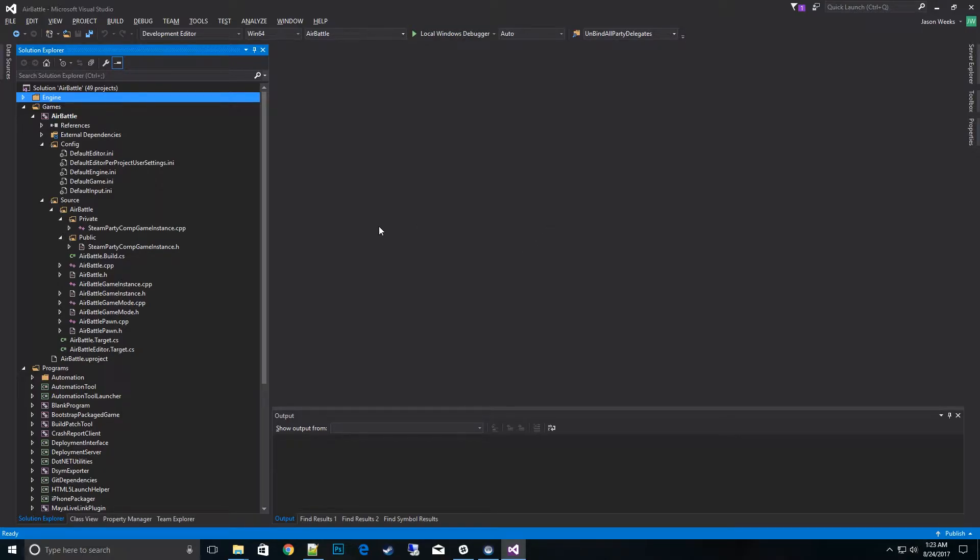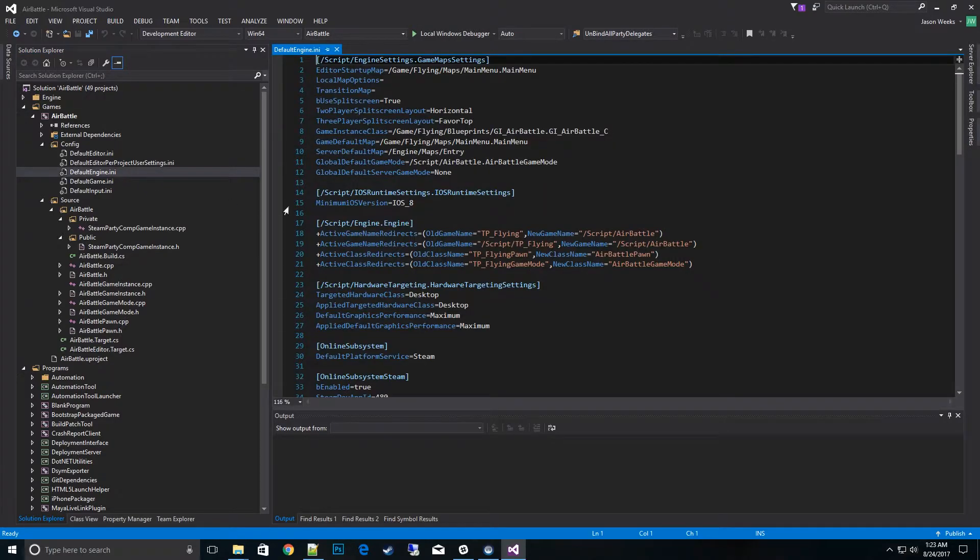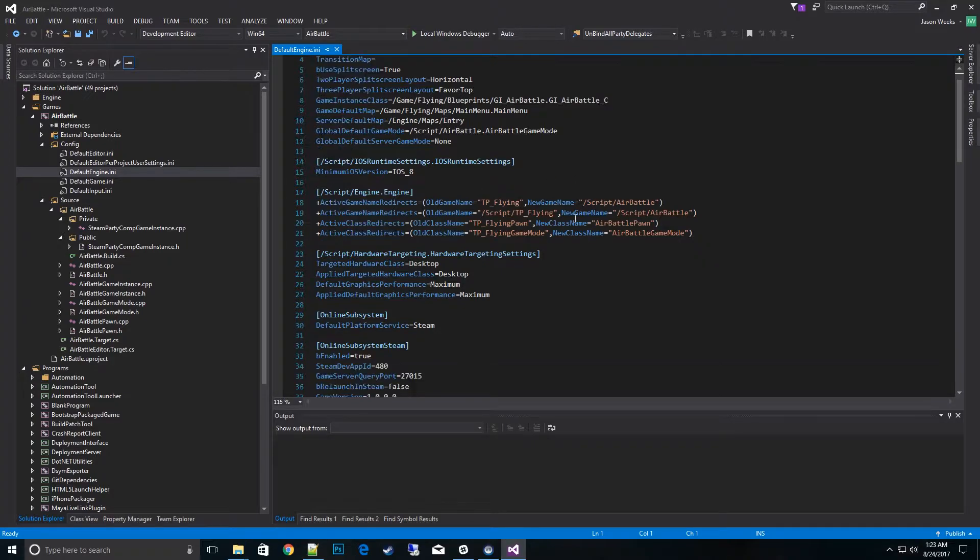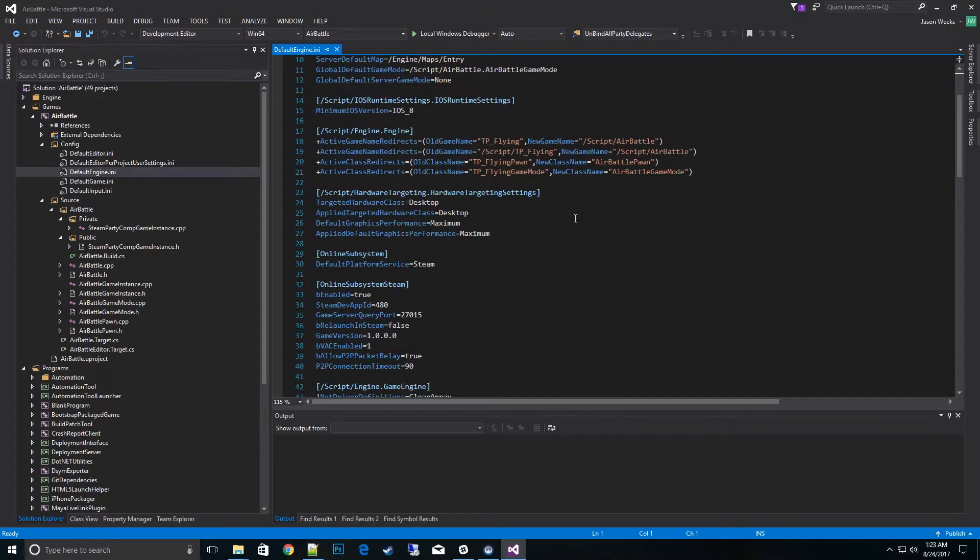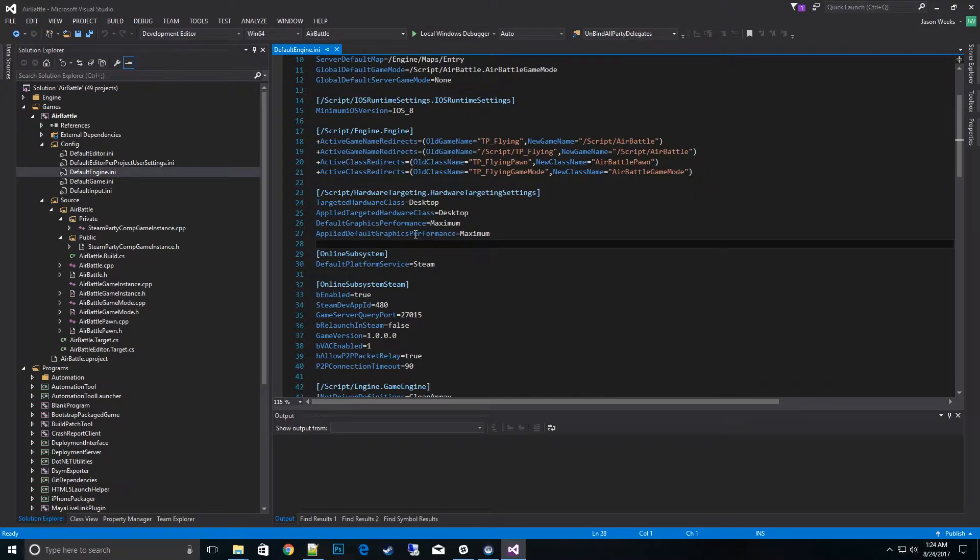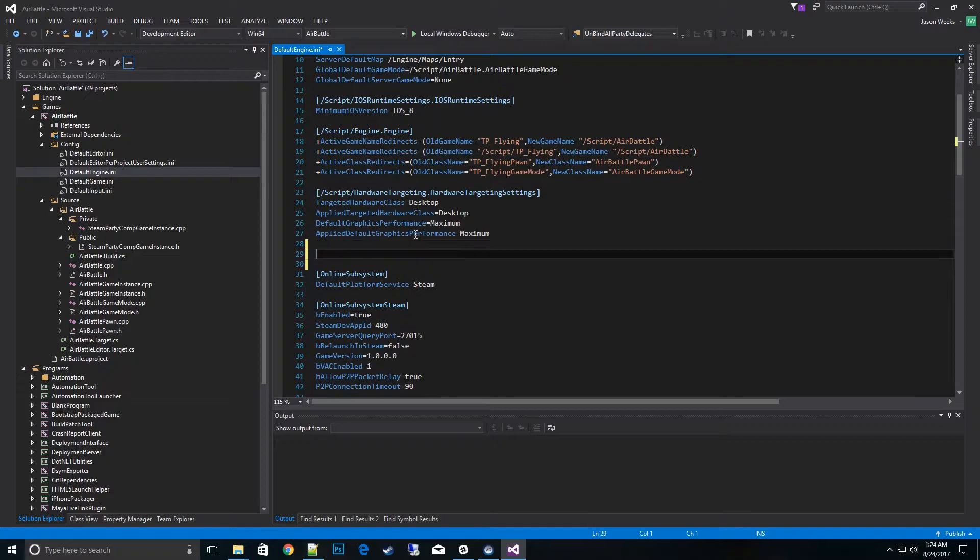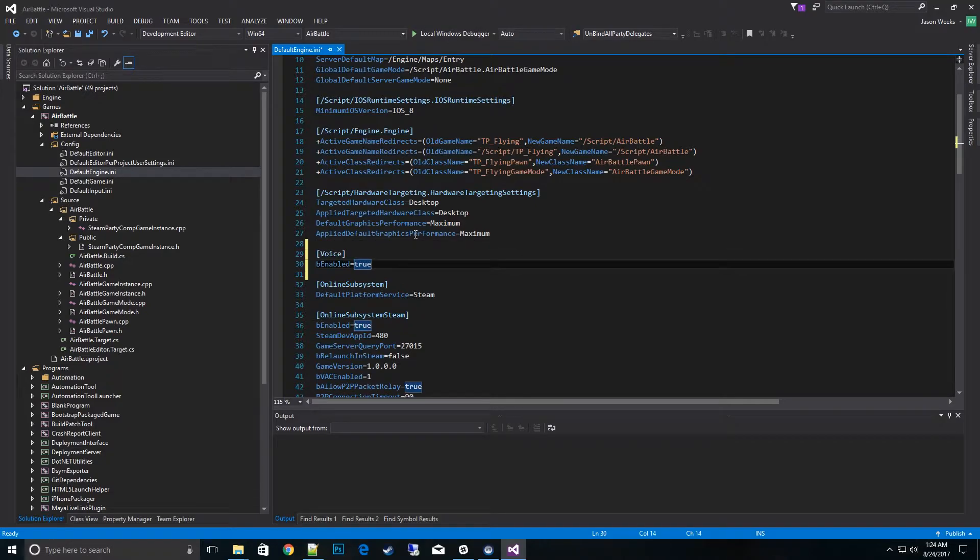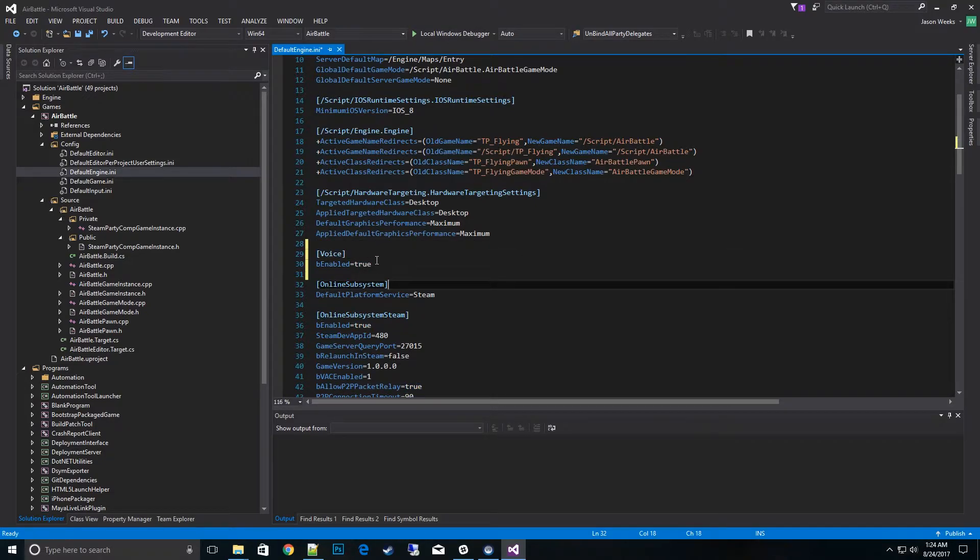There's a couple config files that we have to change. The first one we want to go to is the defaultengine.ini. So I'll go ahead and open that up. And what we want to do is create a new category called voice. And we want to go ahead and hit enabled right here. It's true. Now what this does is actually activates the voice engine.